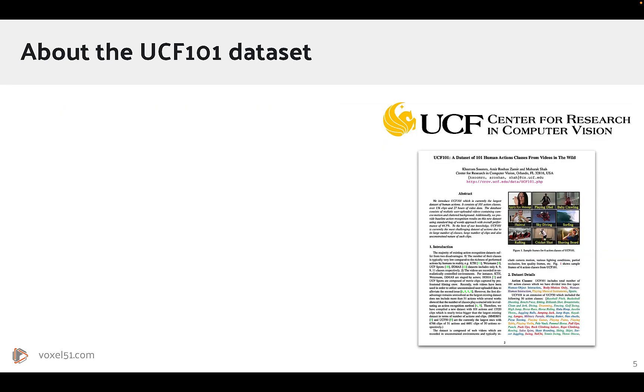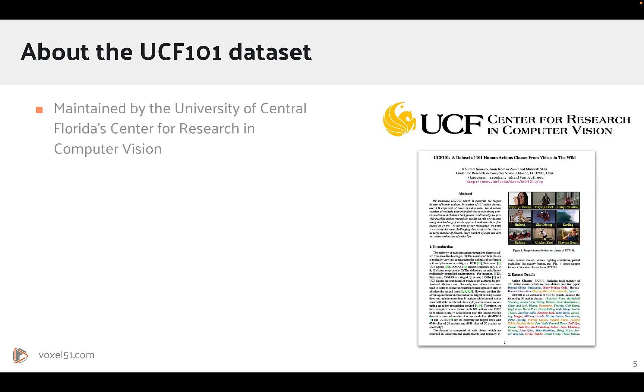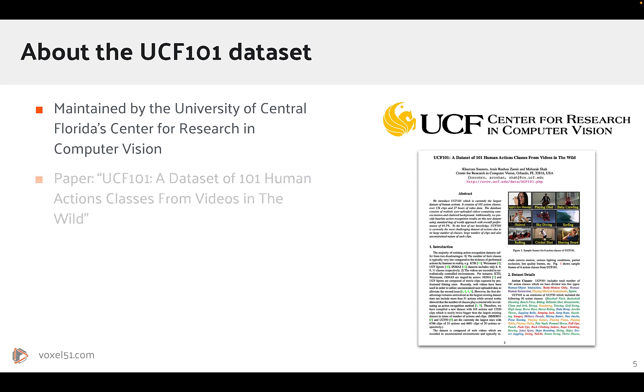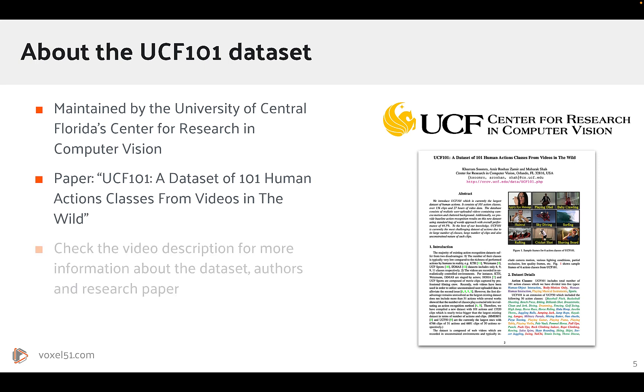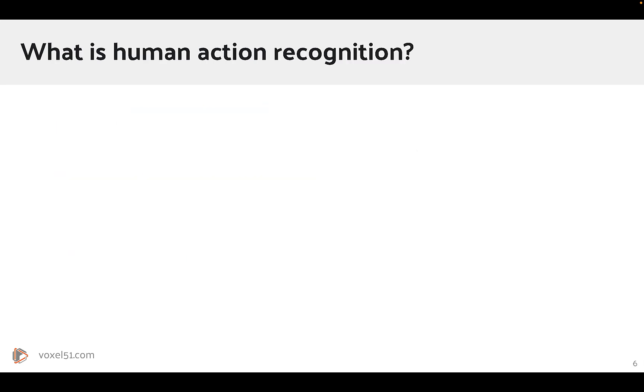The UCF-101 Dataset itself is maintained by the University of Central Florida's Center for Research in Computer Vision, and was featured in the paper UCF-101, a Dataset of 101 Human Actions classes from videos in the wild. And if you want to learn more about the dataset, the authors, and the research paper, make sure to check out the description down below.